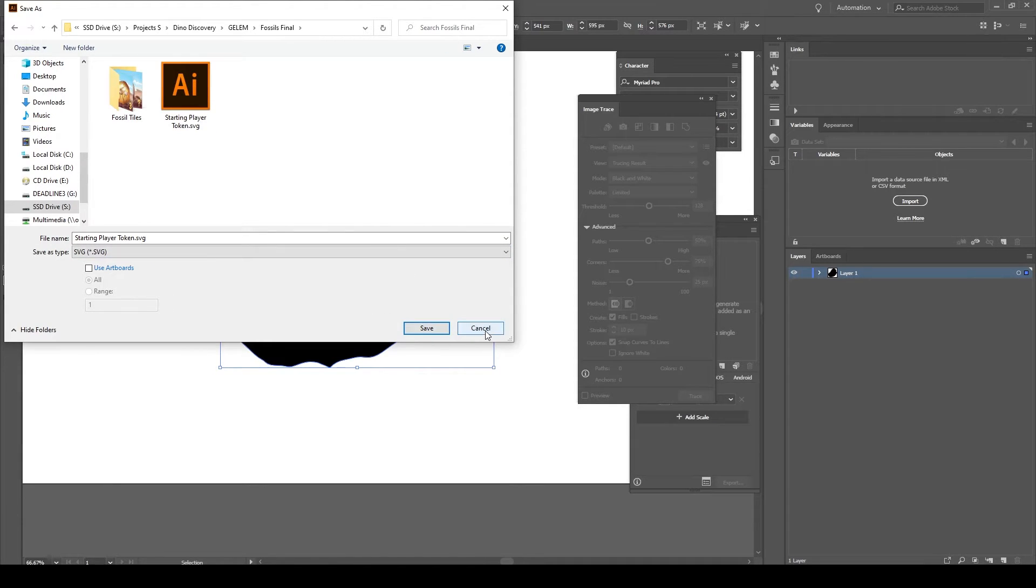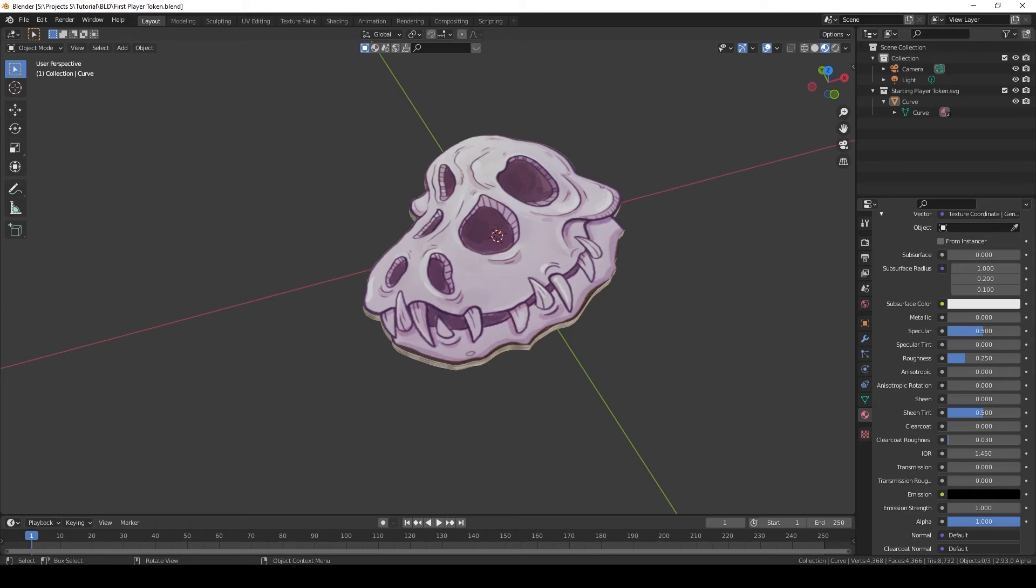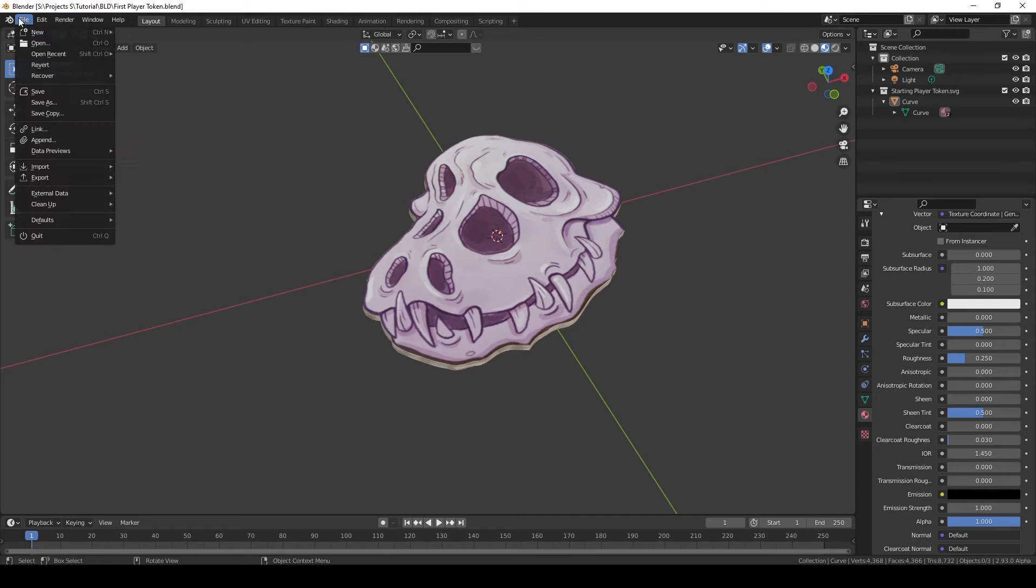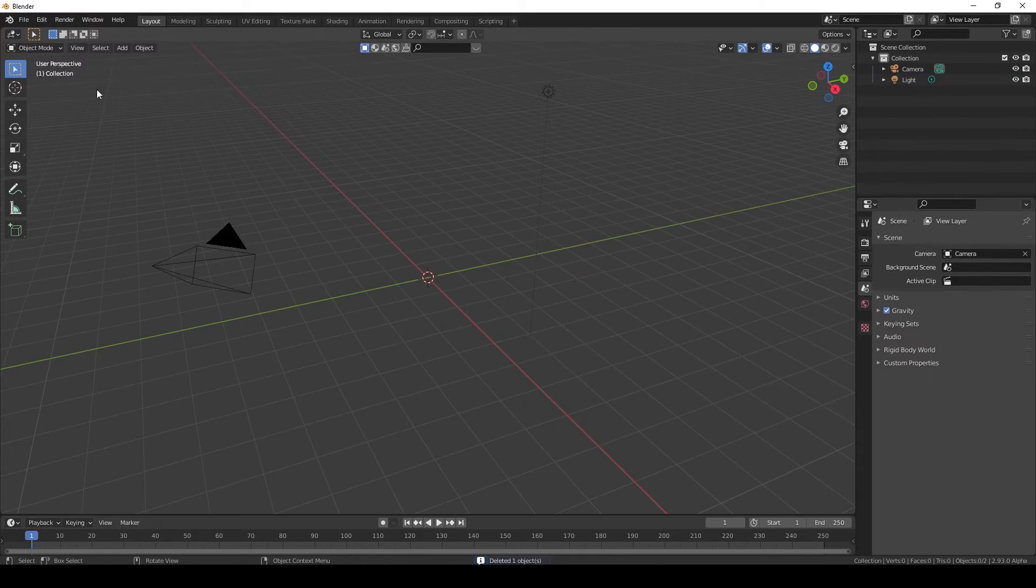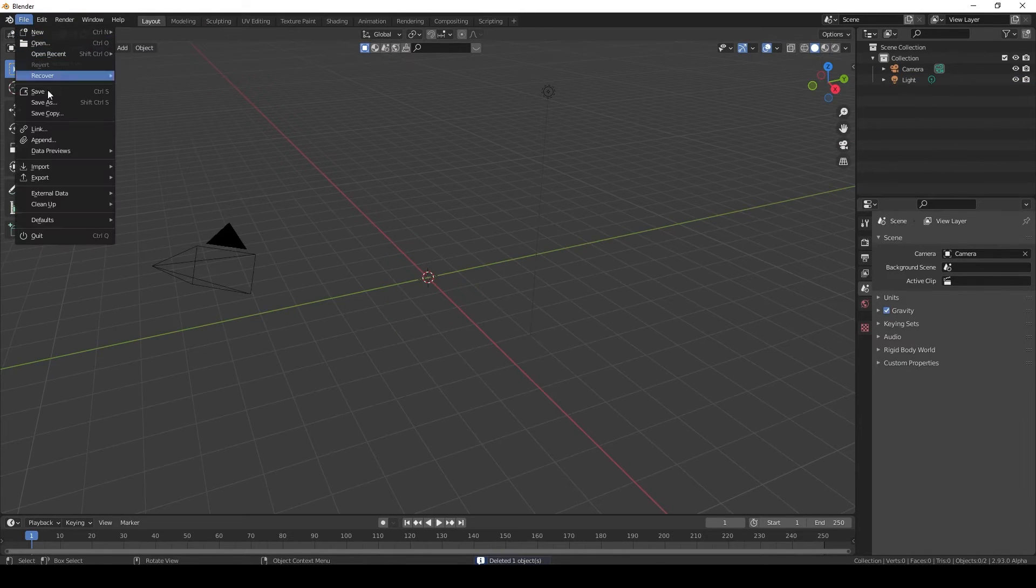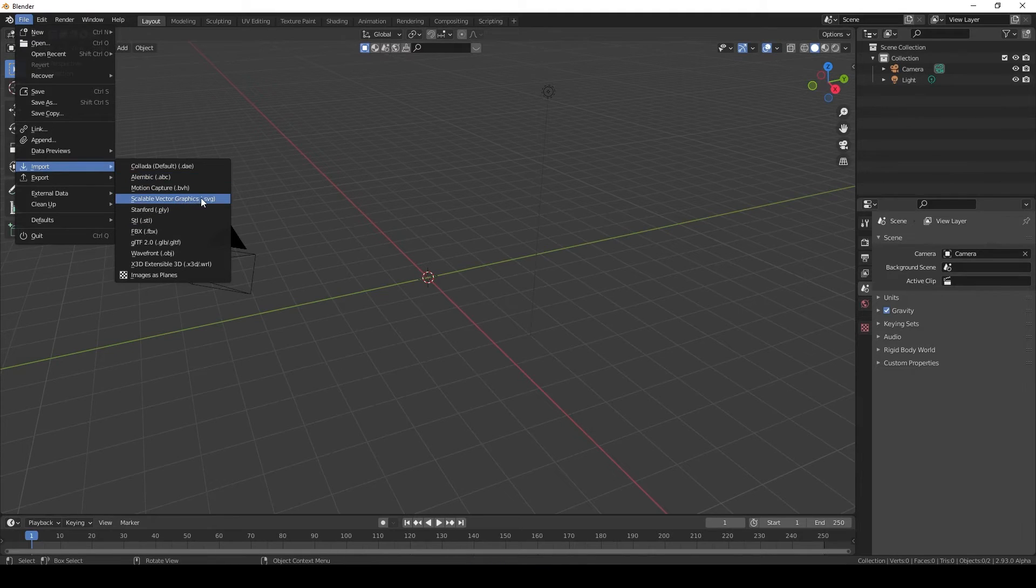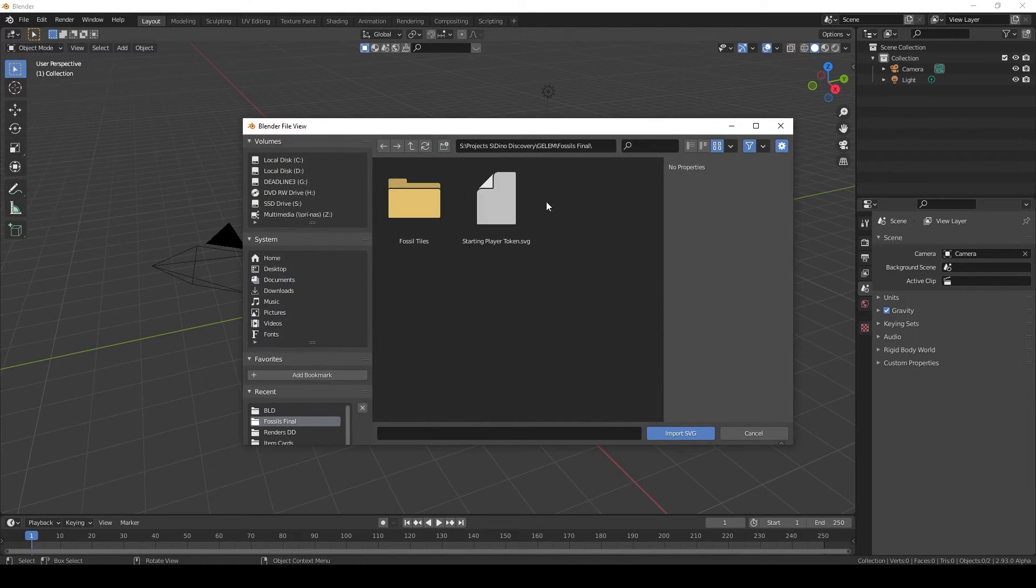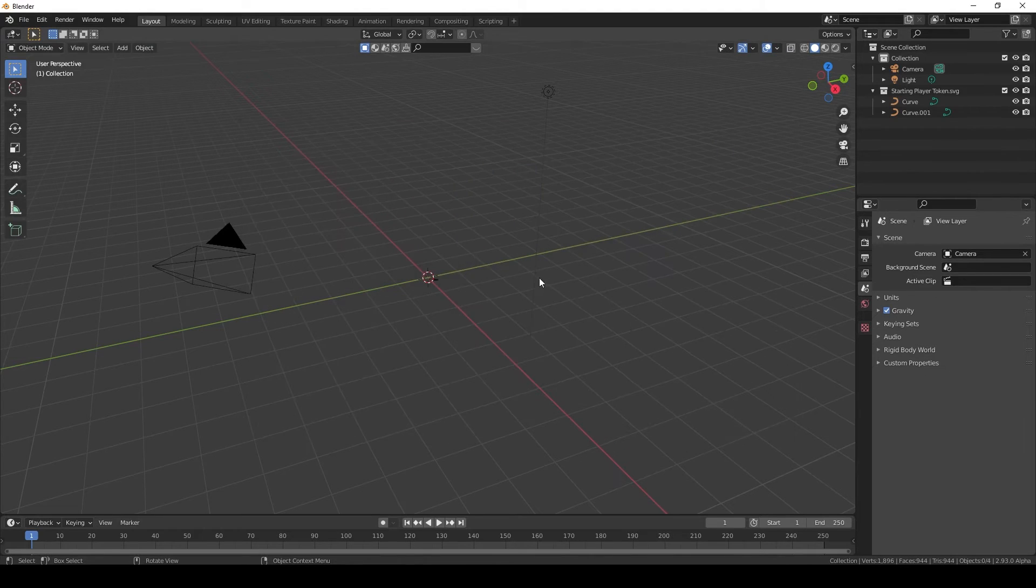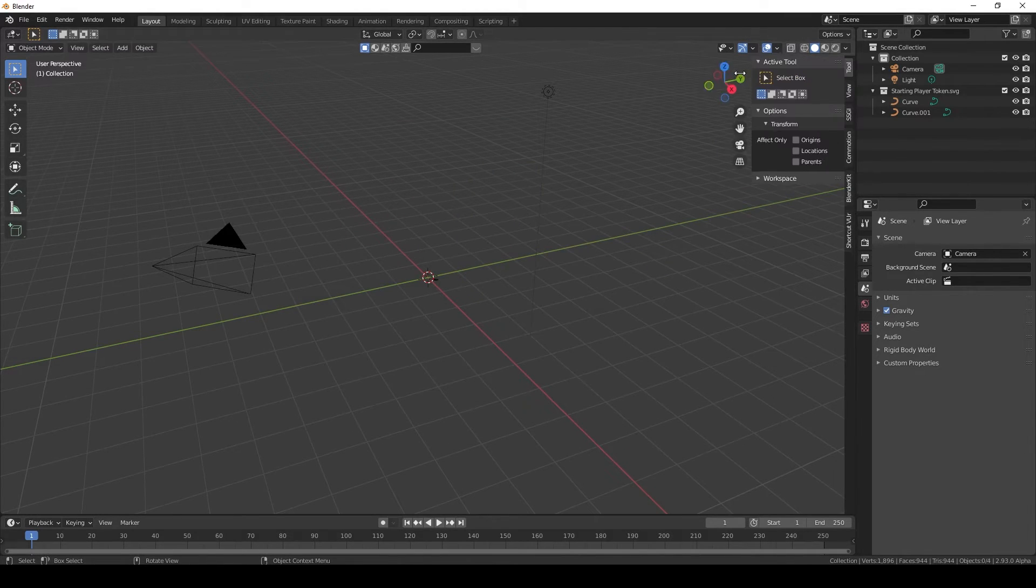I already did, and hop into Blender. Blender file, kill the cube, and import, search SVG. Go to where you have the token saved, import it. Let's zoom in. Let me turn on the hotkeys.